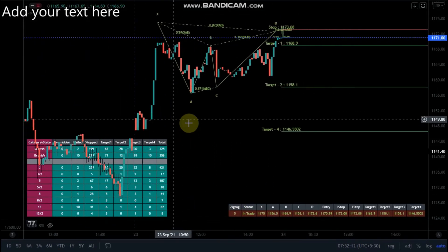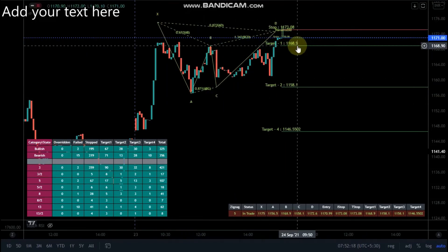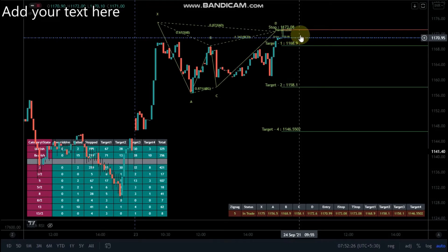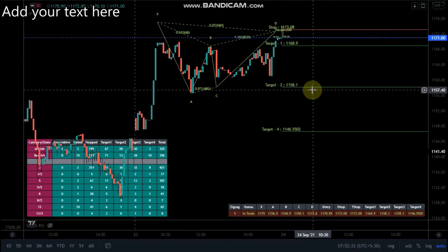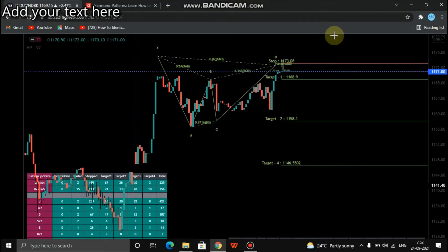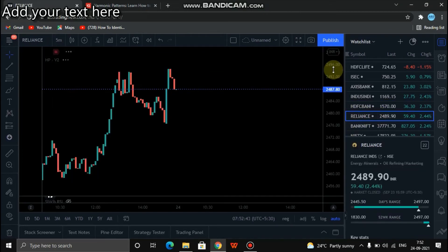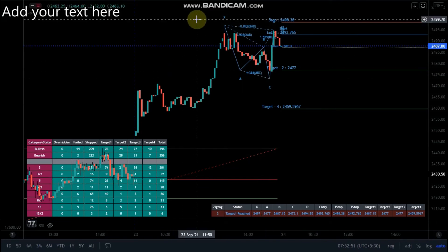This is the sell signal. This is the pattern. This is the entry level. This is 5 minutes, 15 minutes, 1 hour.